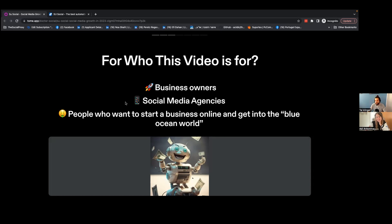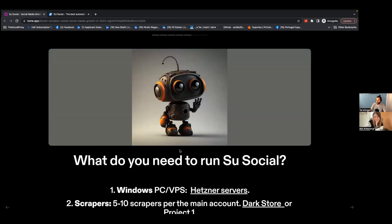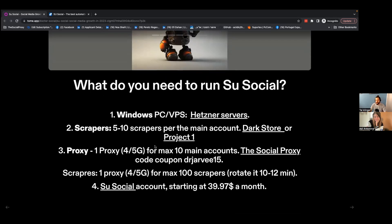We will teach in future videos how to scale up — not only with one or two accounts, but with avatars and other profiles so you can generate much more leads and join the blue ocean world. Before starting, there are a couple of things you need to set up so you will run your automation safely.